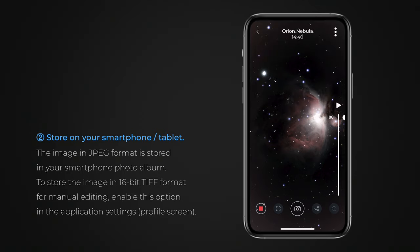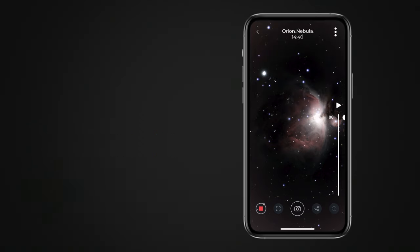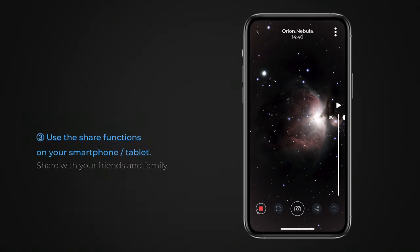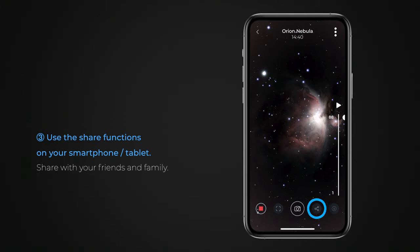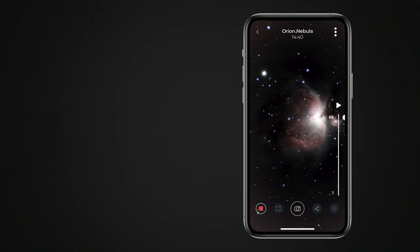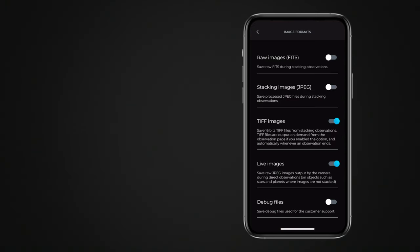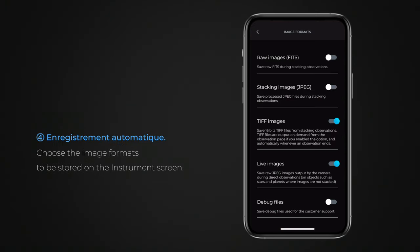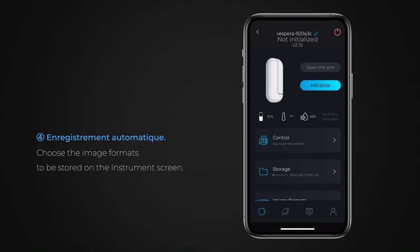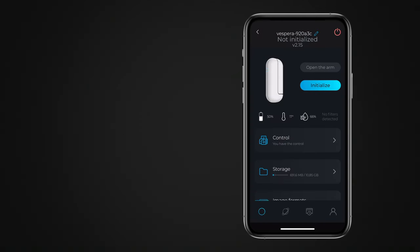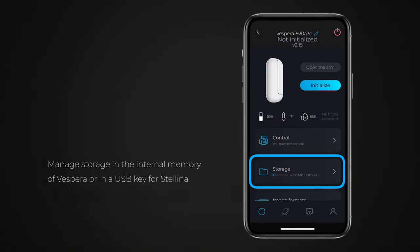You can also use your smartphone or tablet's standard share functions to share the image with friends and family. Finally, depending on the options you defined on the instrument screen, observation images are automatically saved in the internal memory of Vespera or on a USB key with Stellina.